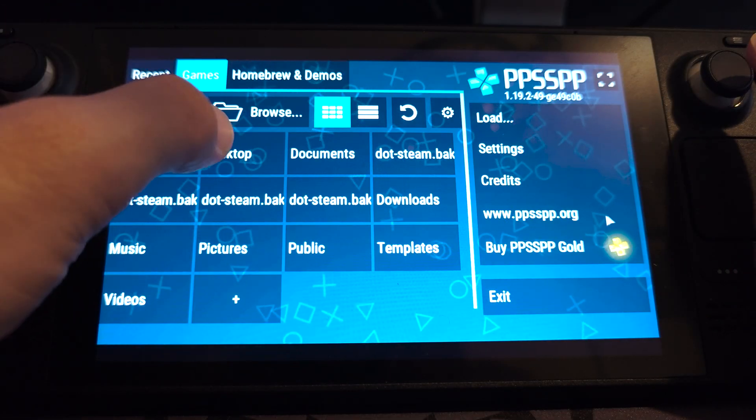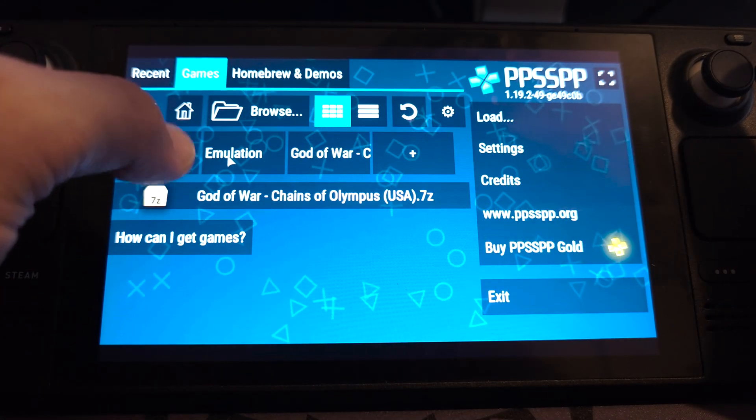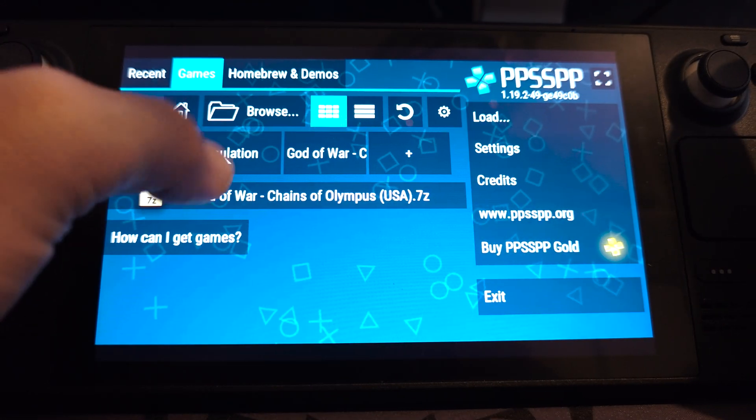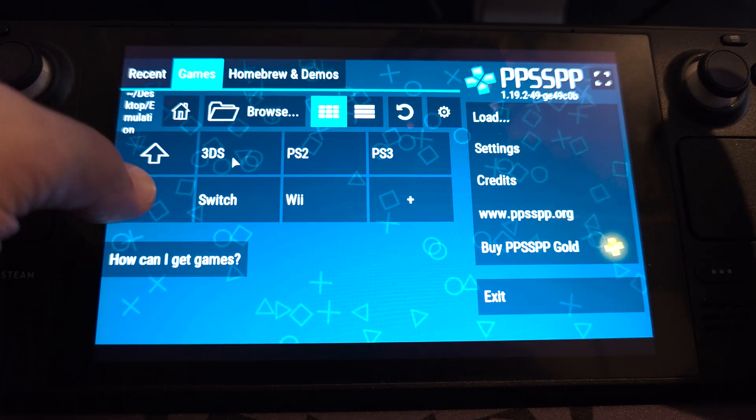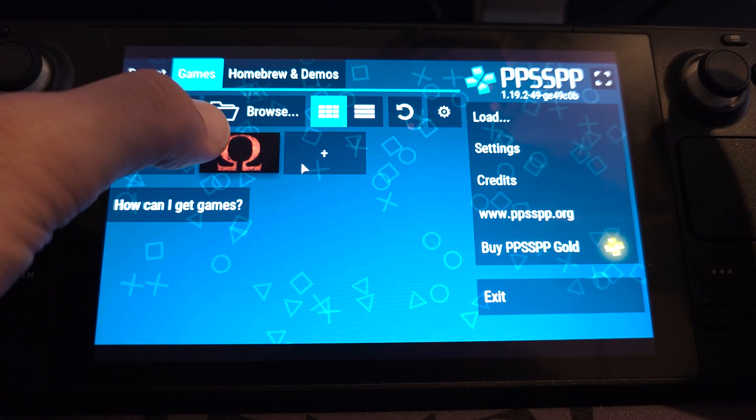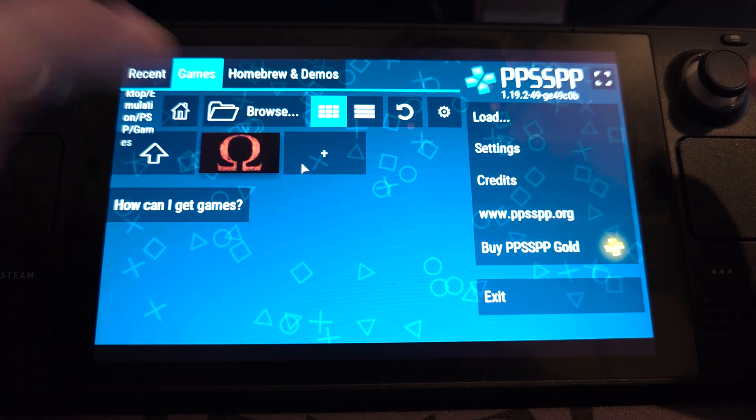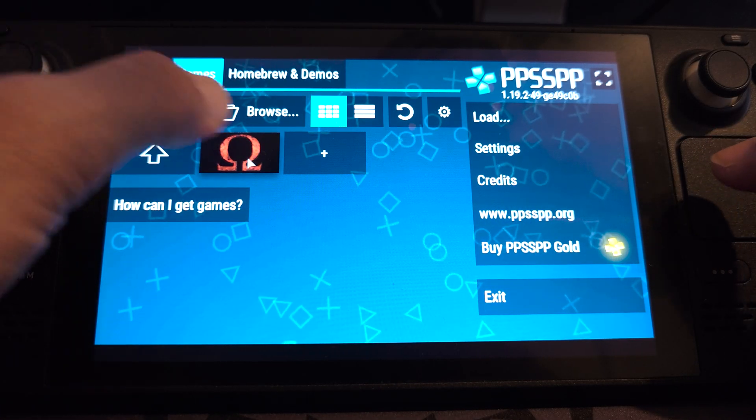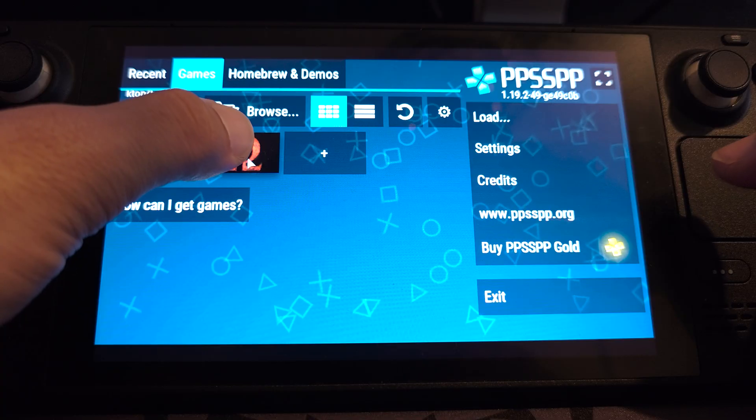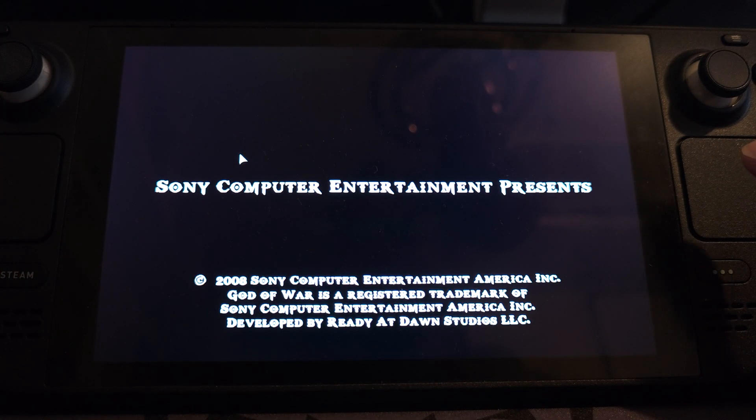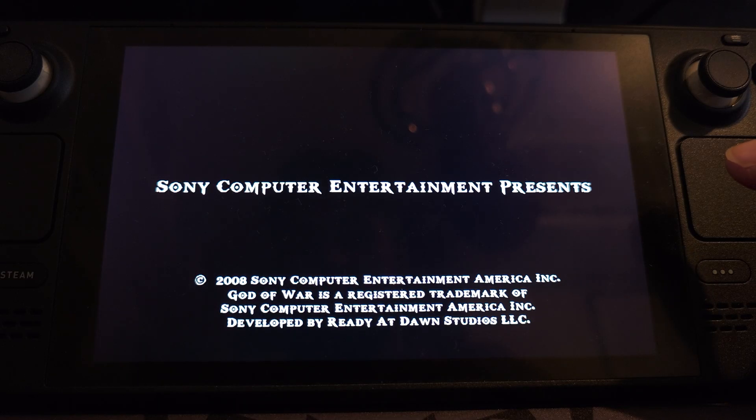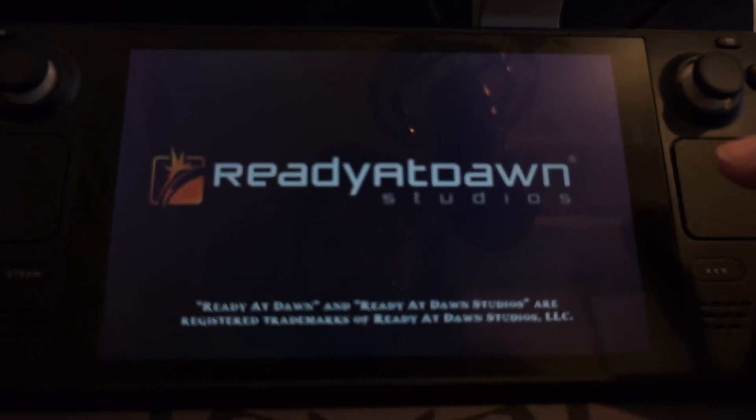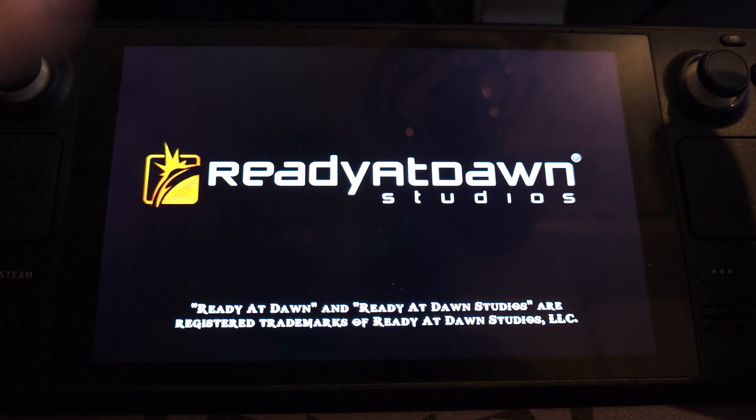And in here, I know my game's on the desktop. It's in the emulation folder, PSP, games. There's the game right there. So I generally do all my sort of setting changes in the emulator, I mean in desktop mode. But if you want to do some, you can do it here.